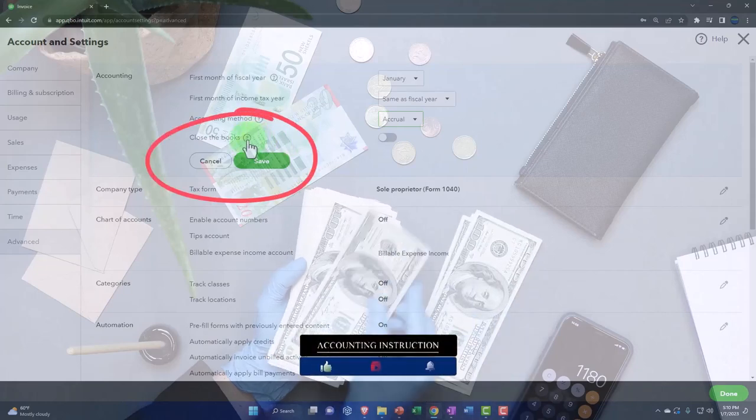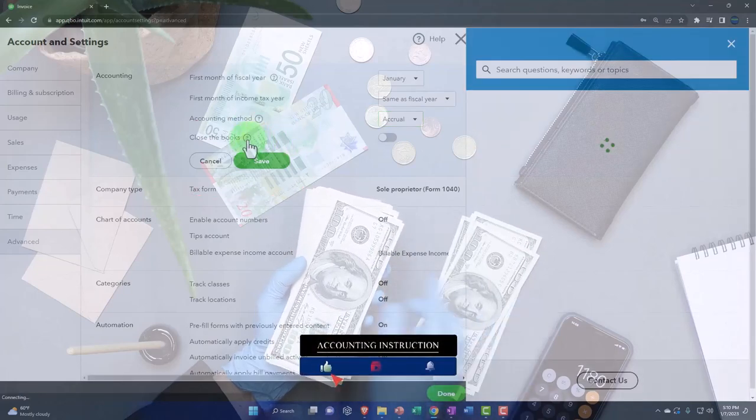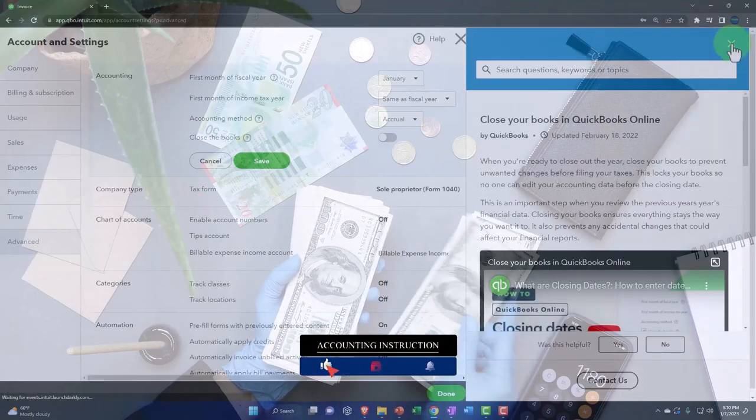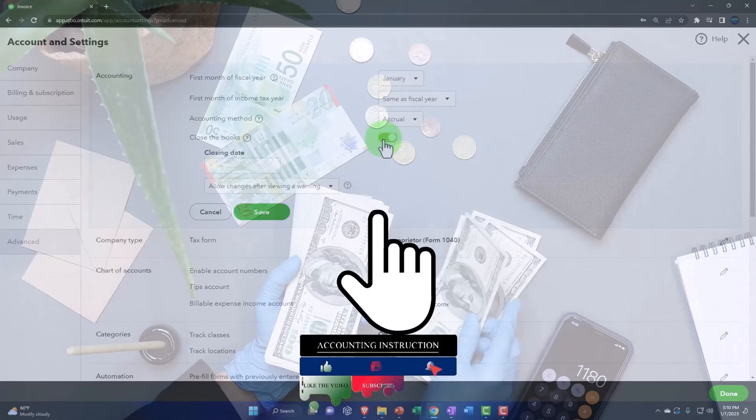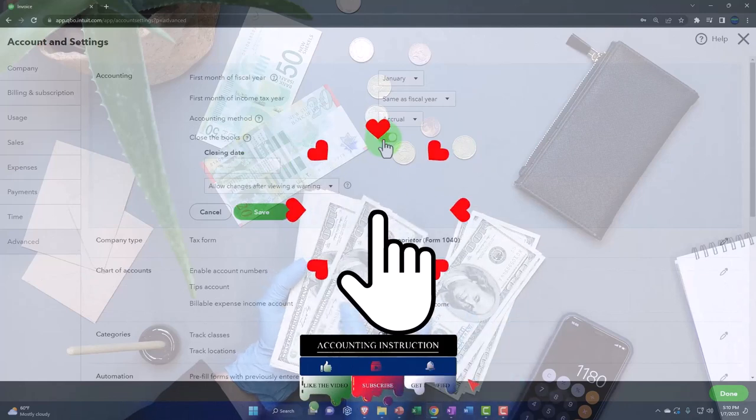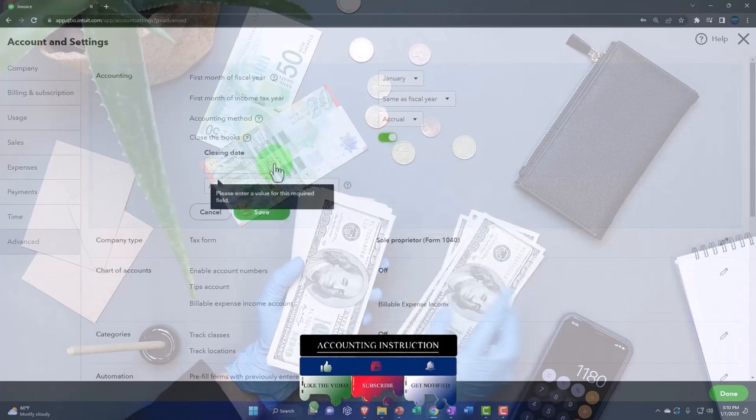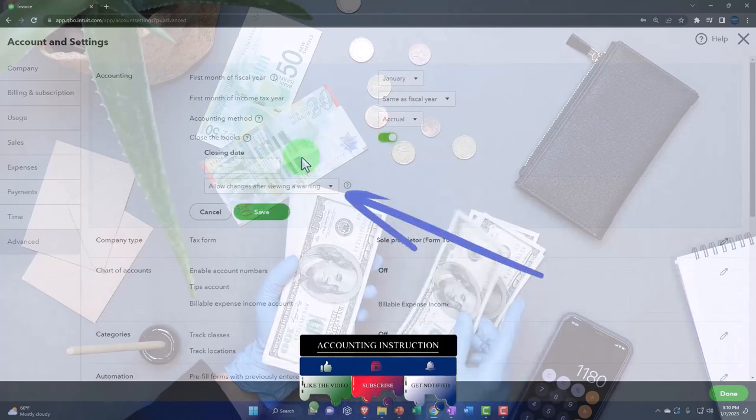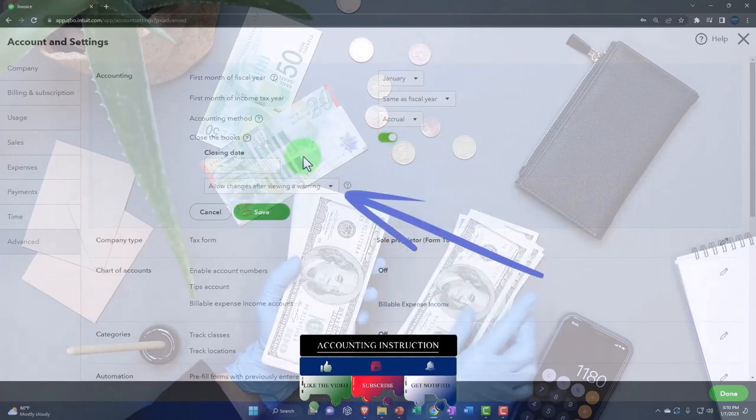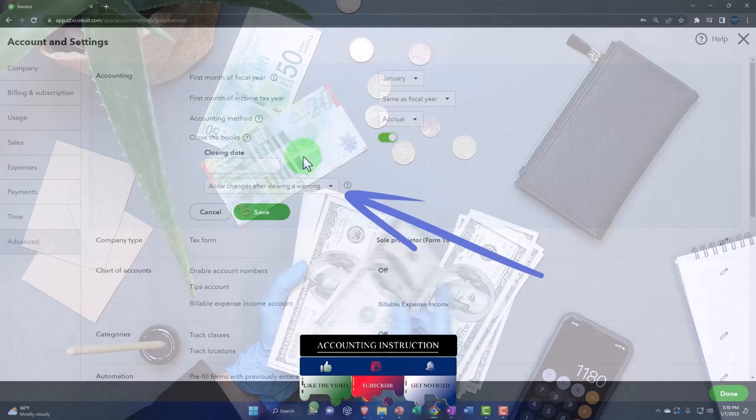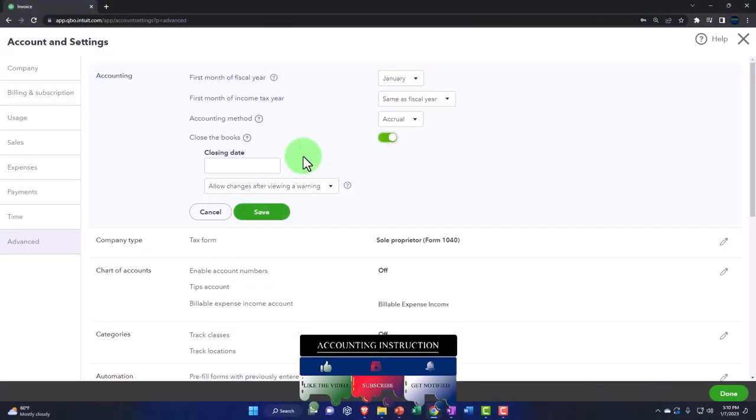So close the books now at the end of a period. You could close the books here and this could be a useful thing to do because a very common problem with QuickBooks is the capacity for people to change data in a prior year.